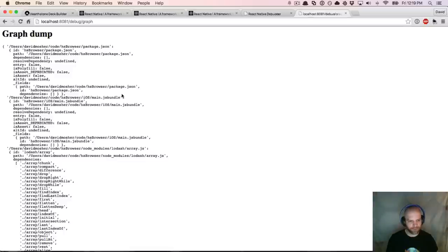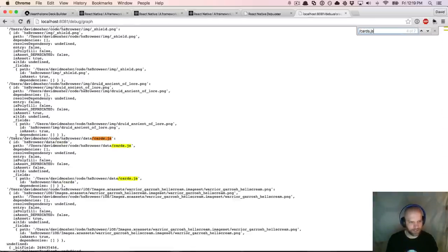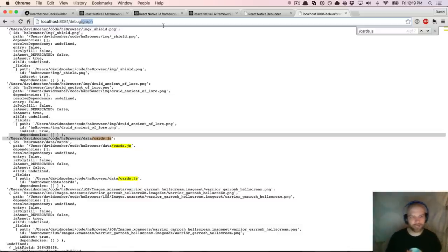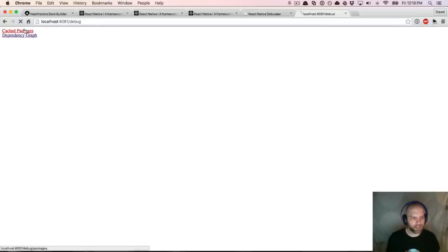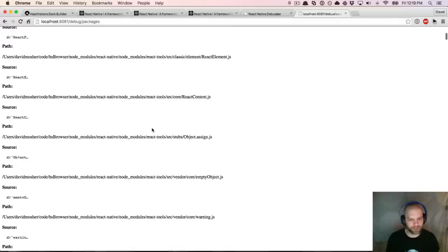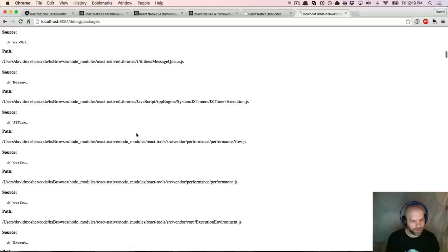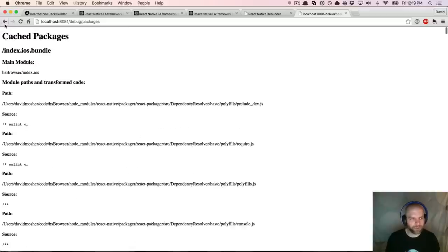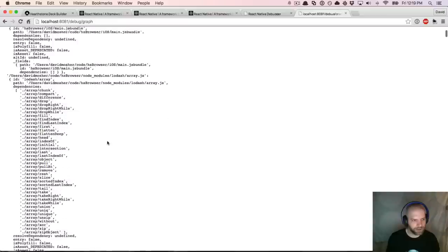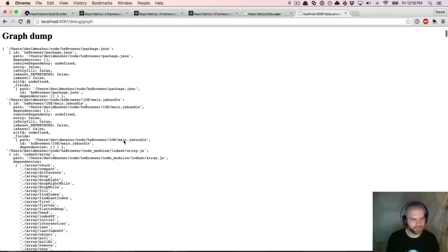If I look for slash cards.js, there it is in the dependency graph. So if it's not finding something, this debug URL with the graph is pretty nice for just verifying that the dependencies are loaded as the React Packager sees them. If we look at cached packages, you can see all of the pieces that have been cached by the Packager. The graph dump is pretty useful for mapping out dependencies. It seems like they've done a really good job optimizing for productivity, and I'm excited to explore this further.